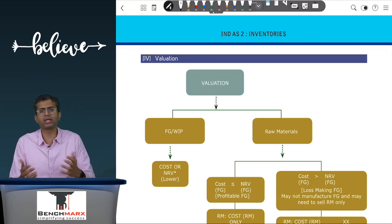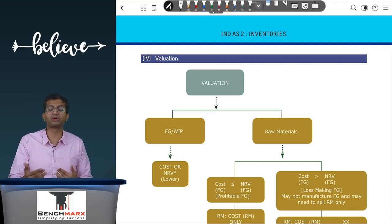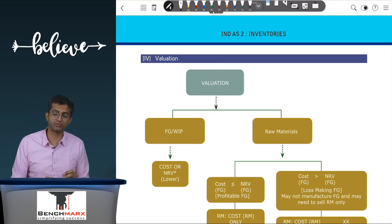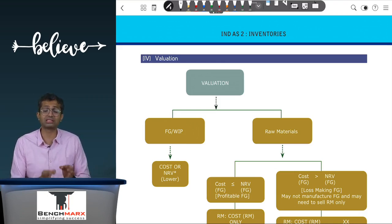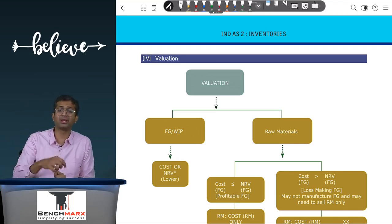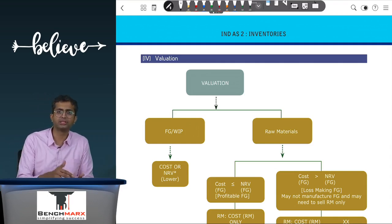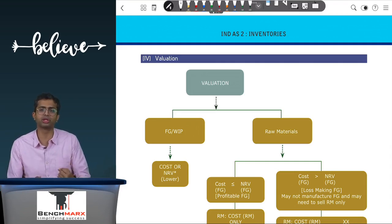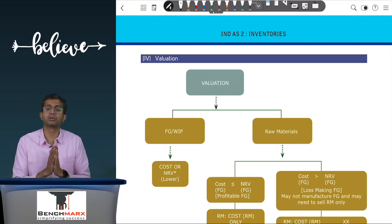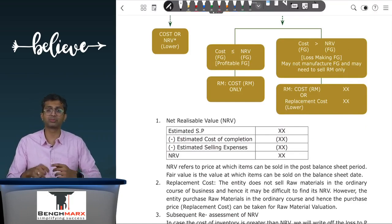The logic is that if it is a profitable finished good, it is likely the raw material will be consumed and not sold, hence measured at cost only. However, if it is a loss-making finished good, you might not proceed with manufacturing and may have to sell the raw material. In such a case, instead of the estimated selling price you use the replacement cost — the price at which you can buy the raw material — assuming the selling price of raw material equals its purchase price. Hence for raw material stock, you compare the cost with the replacement cost.